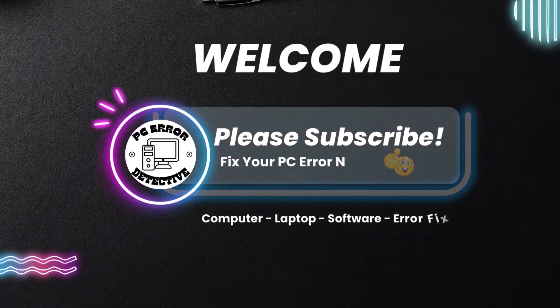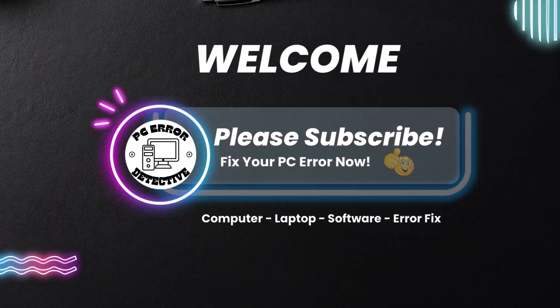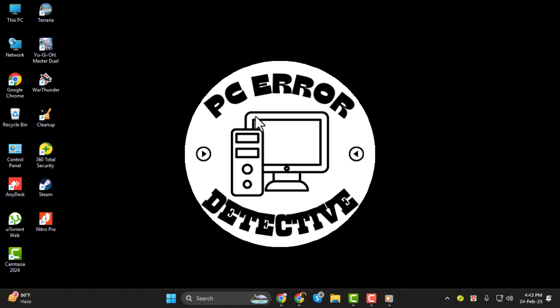Hey everyone, welcome to PC Error Detective. In today's video we're going to show you how to copy a folder from Google Drive to desktop, step by step.